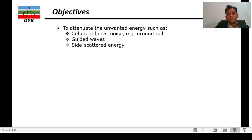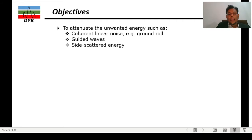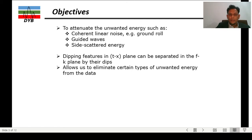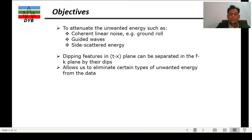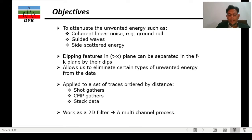The objectives of FK transform are: first, to attenuate unwanted energy which is normally coherent linear noise such as ground roll — I will show one example of how we do the processing or removal of ground roll using the software. Second is guided waves and side-scattered waves. Third, we are dealing with dipping features such as diffractions, which can be separated using FK filtering. It allows us to eliminate certain types of unwanted energy from seismic data and can be applied to traces ordered by distance, such as in shot domain, CMP domain, or stack data.